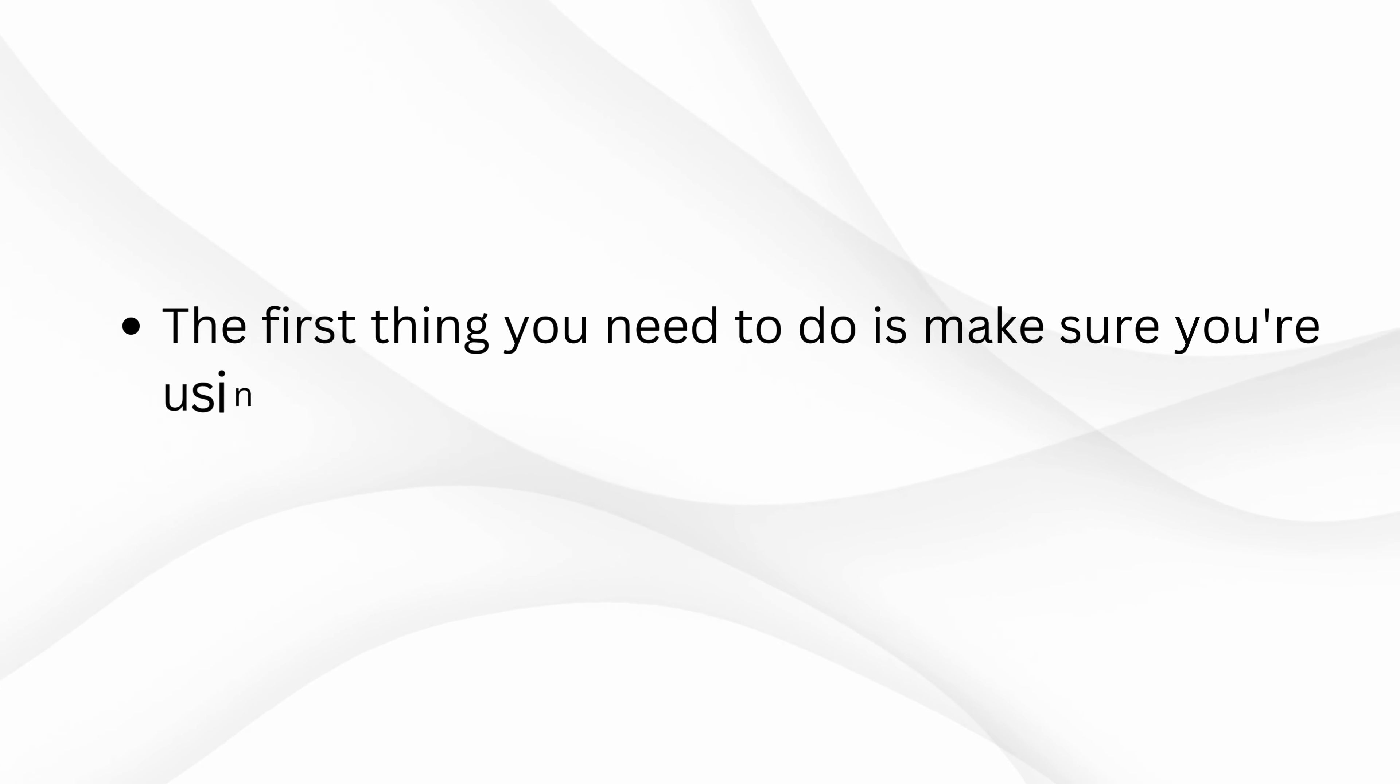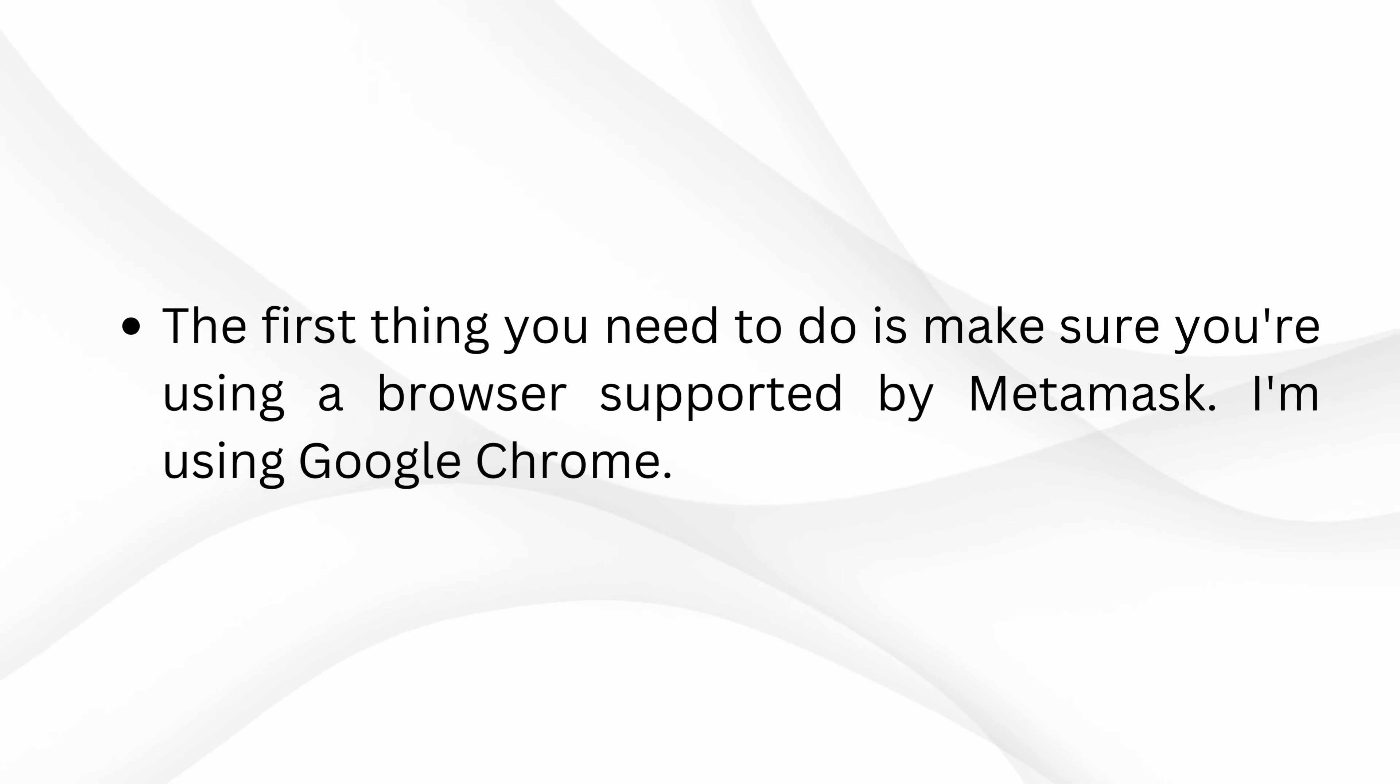The first thing you need to do is make sure you're using a browser supported by MetaMask. I'm using Google Chrome.